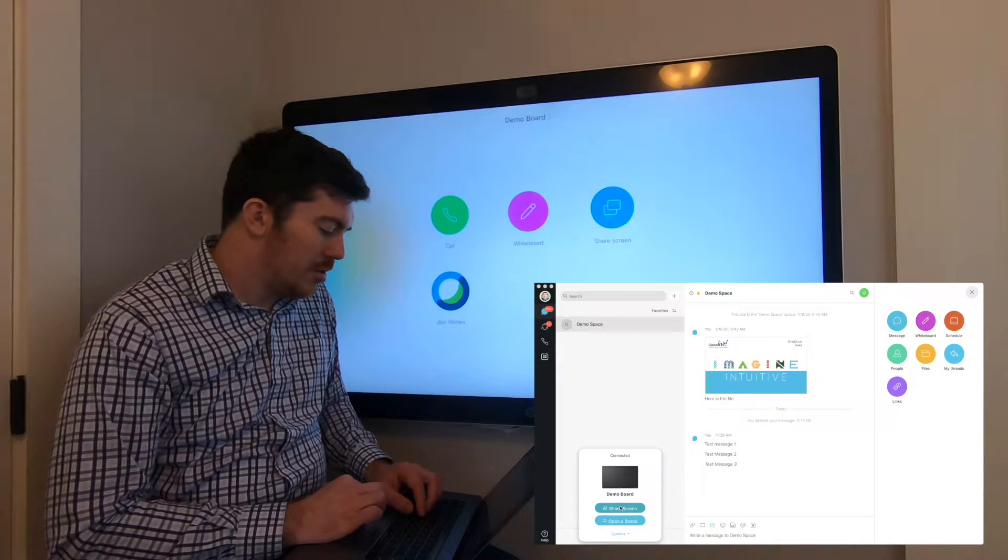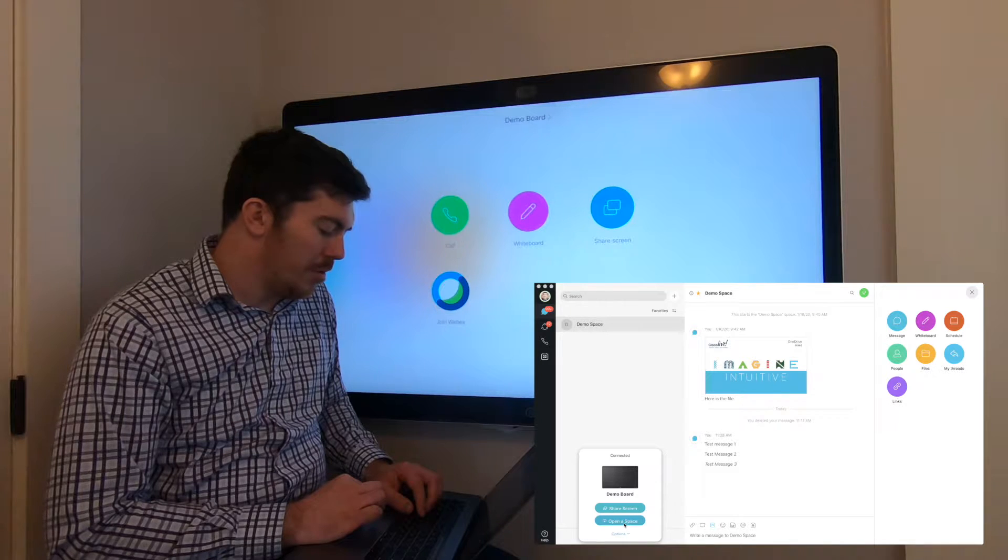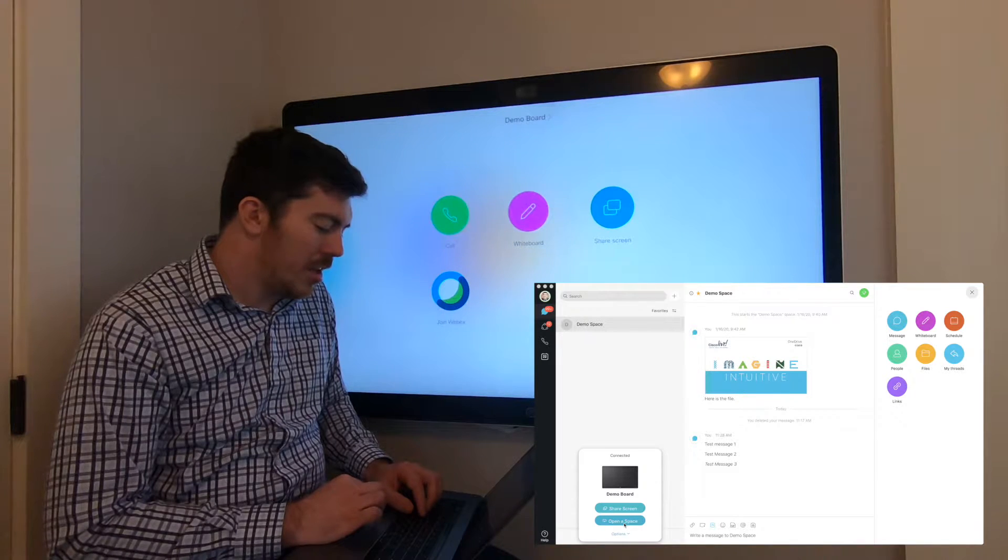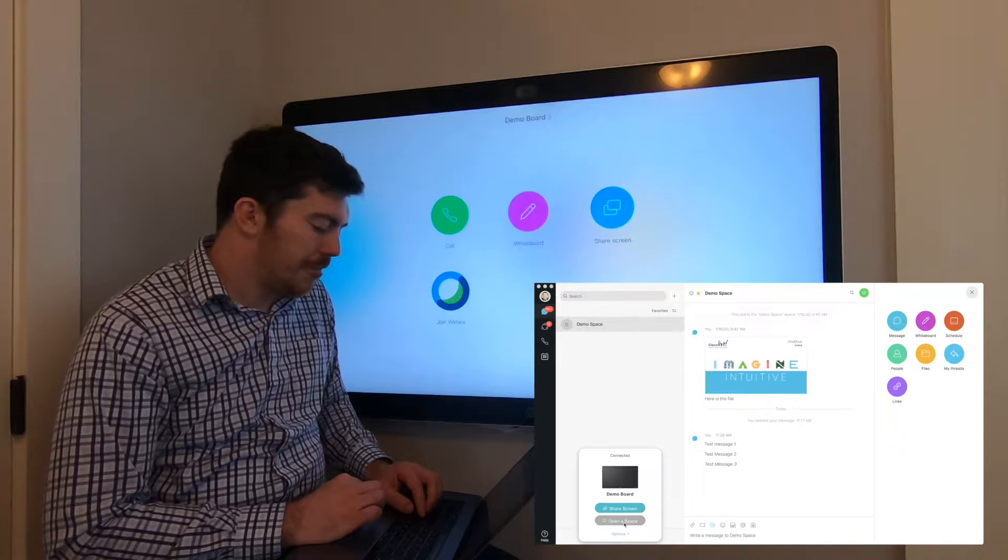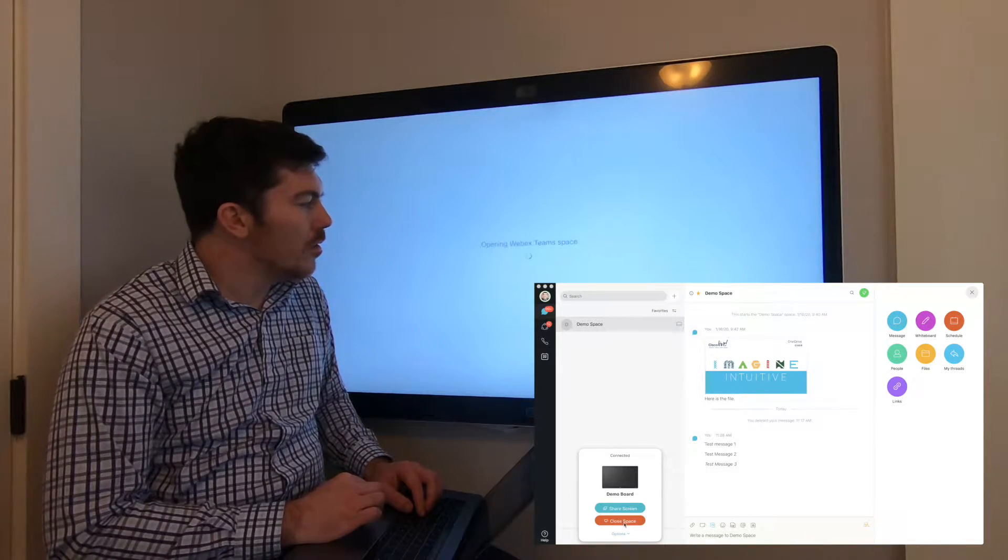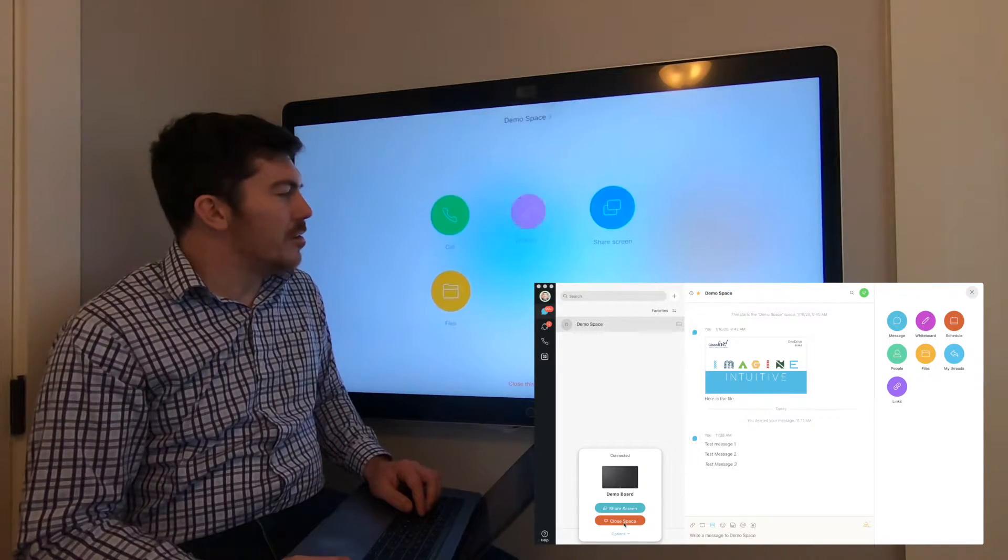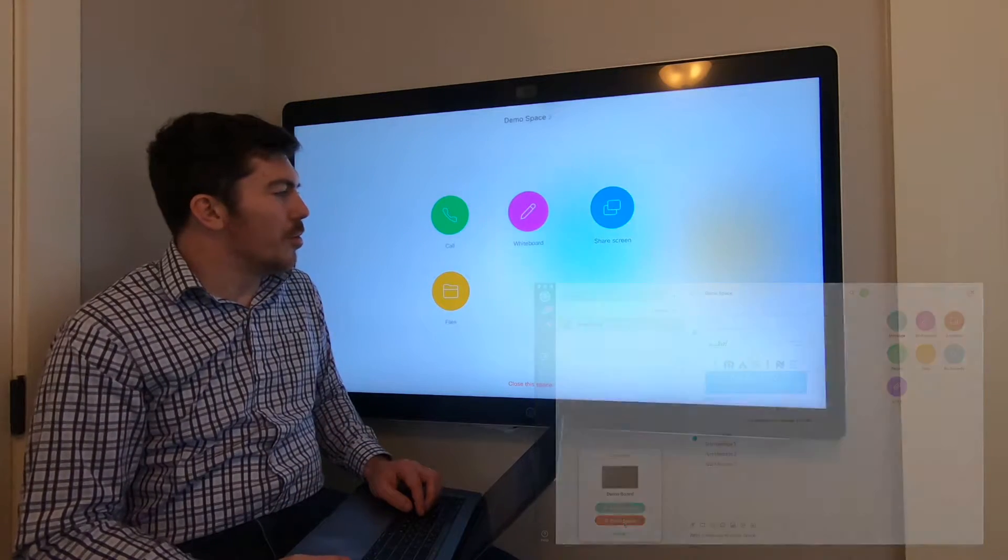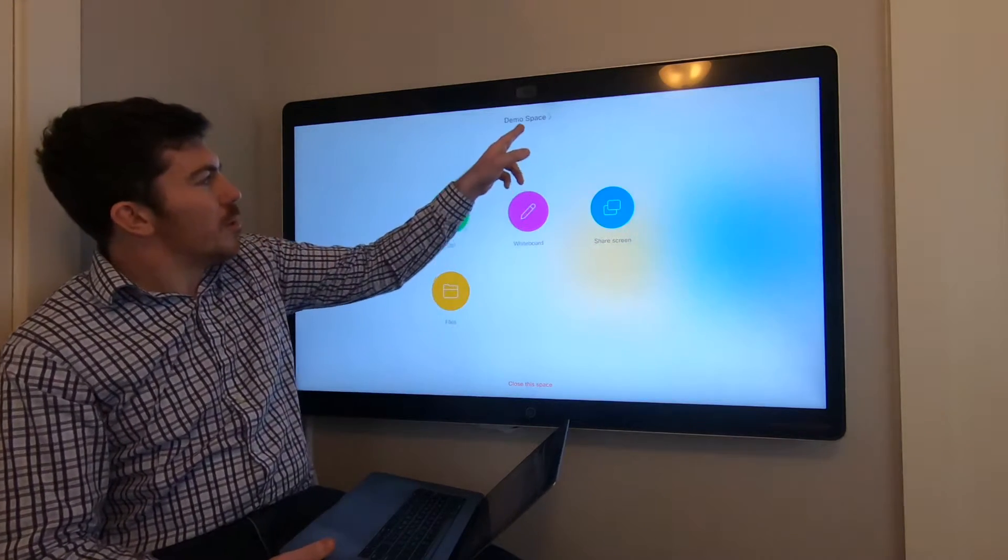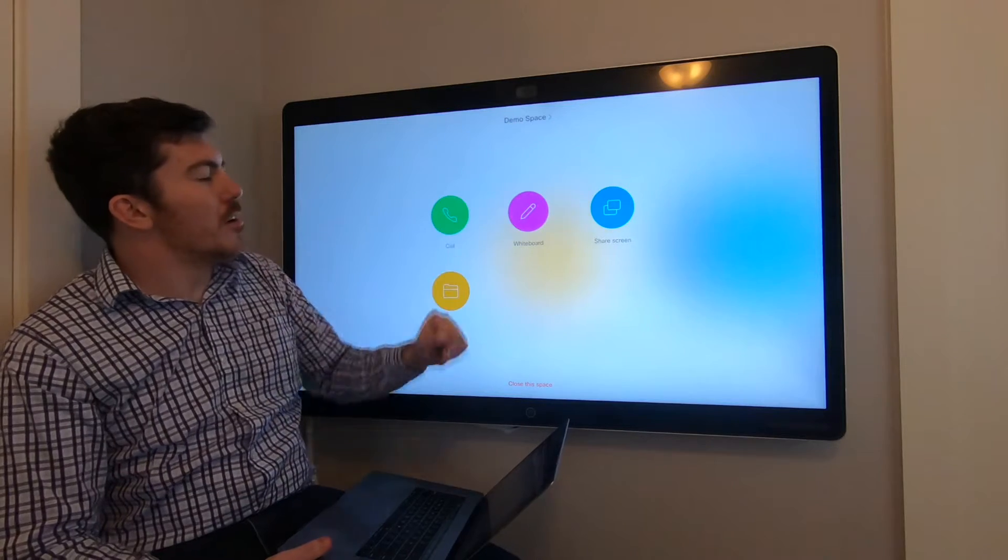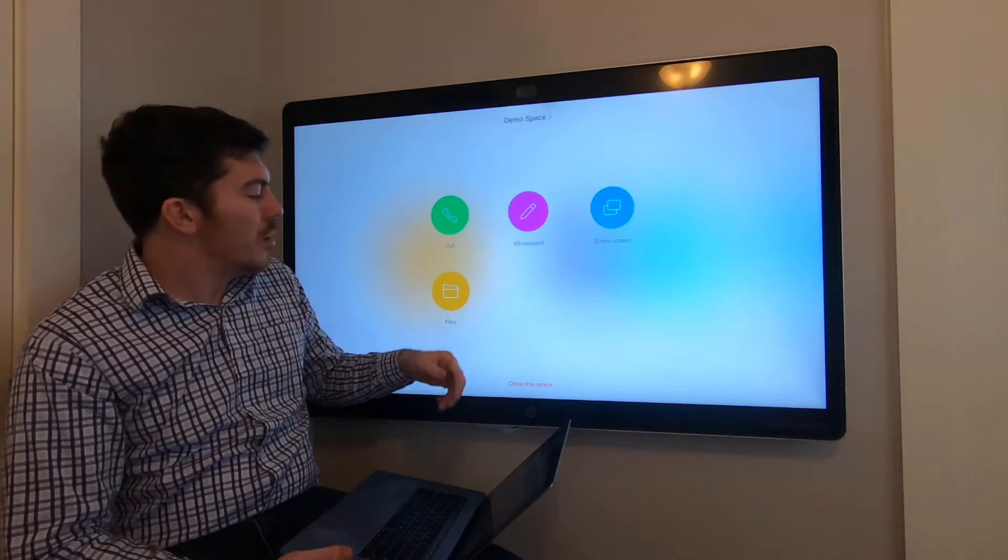You'll have two options: share your screen or open a space. In this case, we're going to open a space. You'll see the demo space is opened on the board. A few things will change—predominantly, the name of the space is listed at the top.